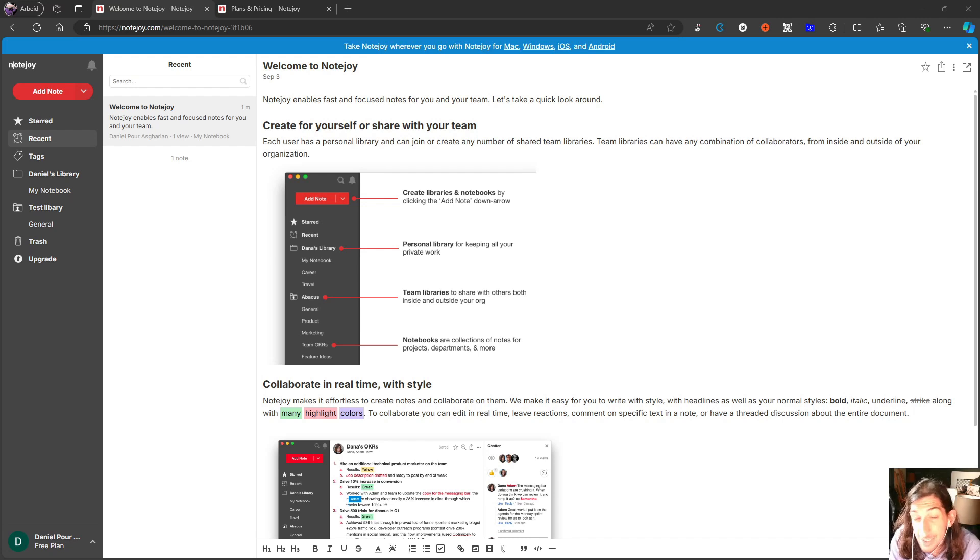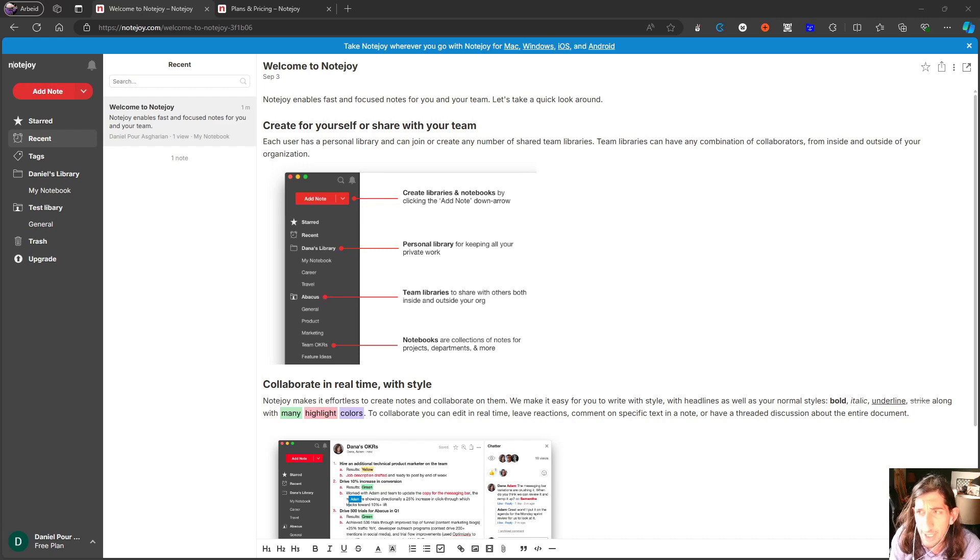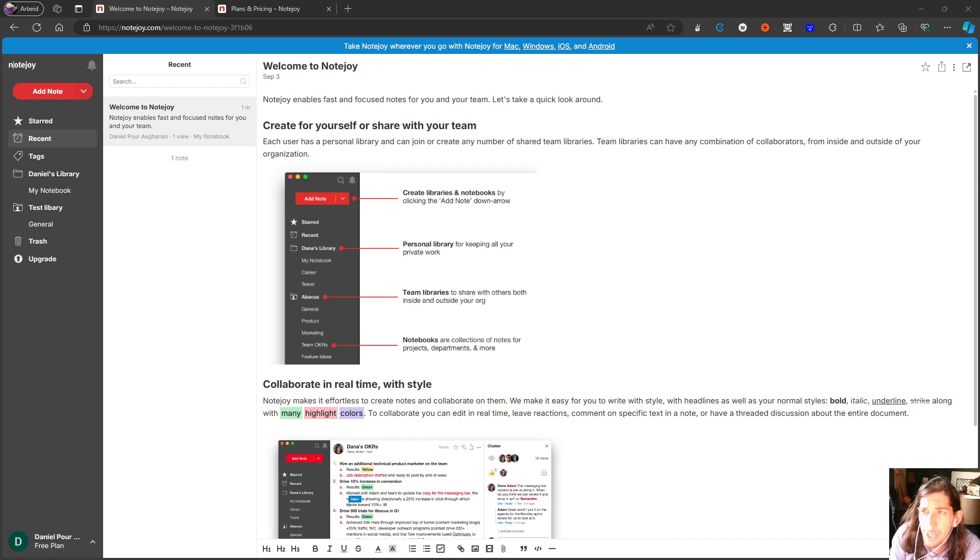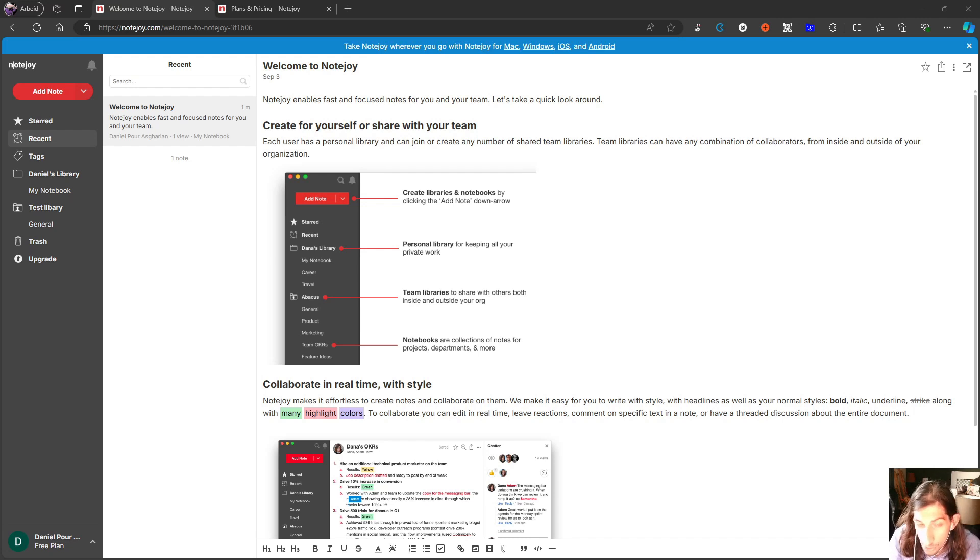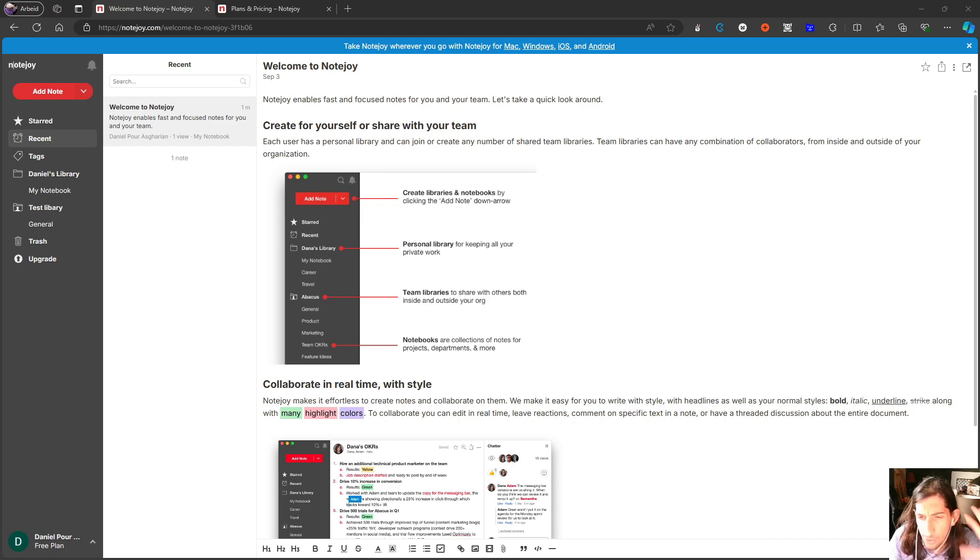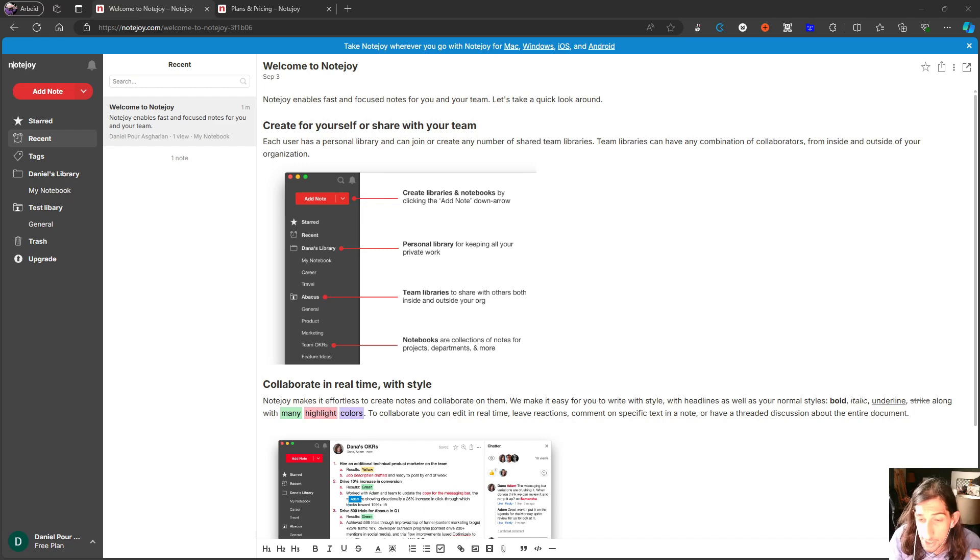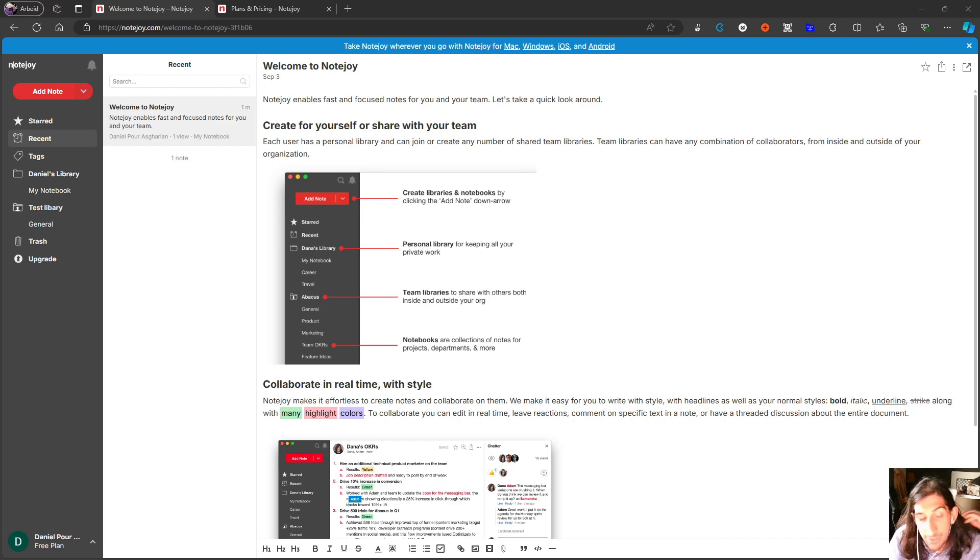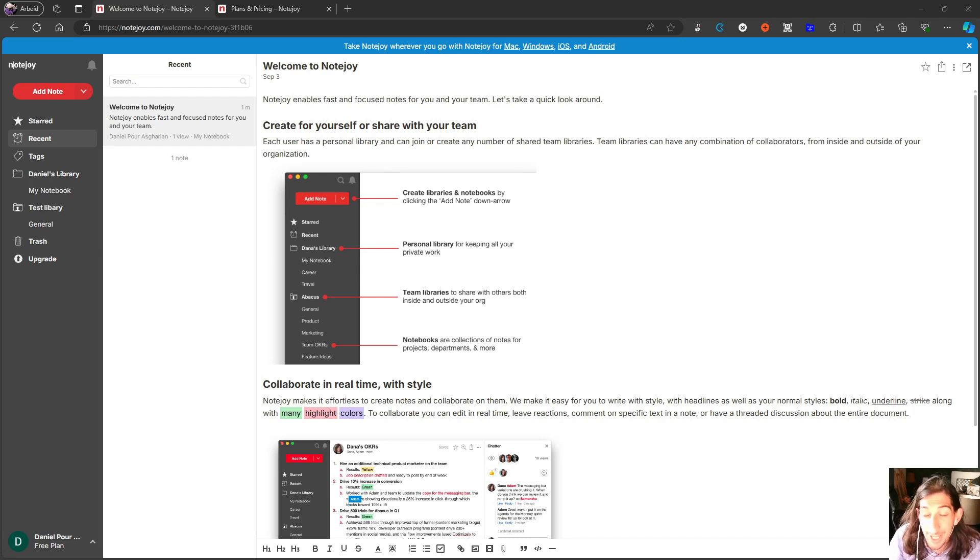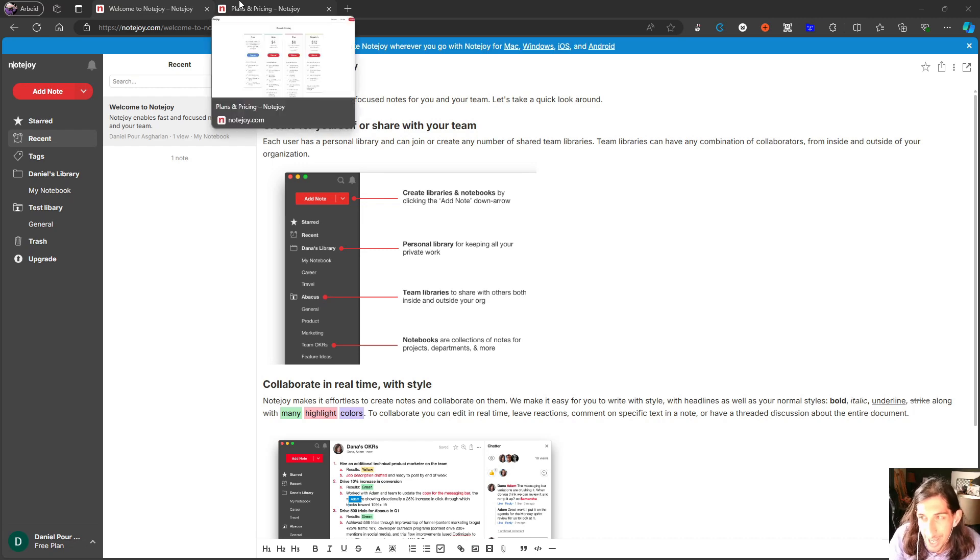It feels a lot like something like OneNote or even Evernote, for those of you who are familiar with those two. And in today's video I'm just going to do a quick overview on the different features it has and how it works and my initial thoughts on the application. So if that sounds interesting, let's jump into it and we will actually start off with the pricing plan.